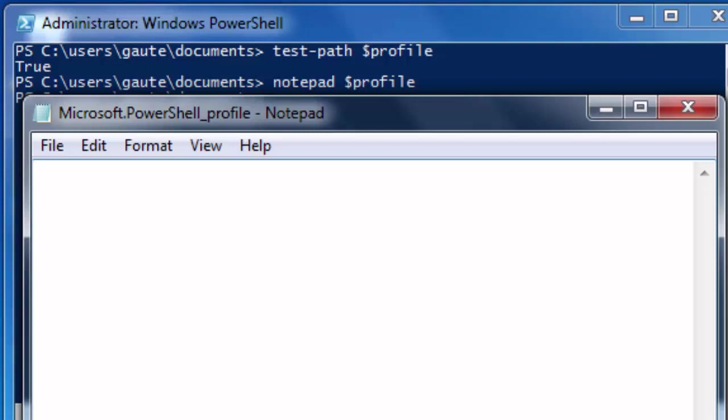But when you are an administrator, you can also see that by the end of your path here being system32. Right now it's documents, that's where we are. But if you close your PowerShell and you open it again, it's going to say system32.